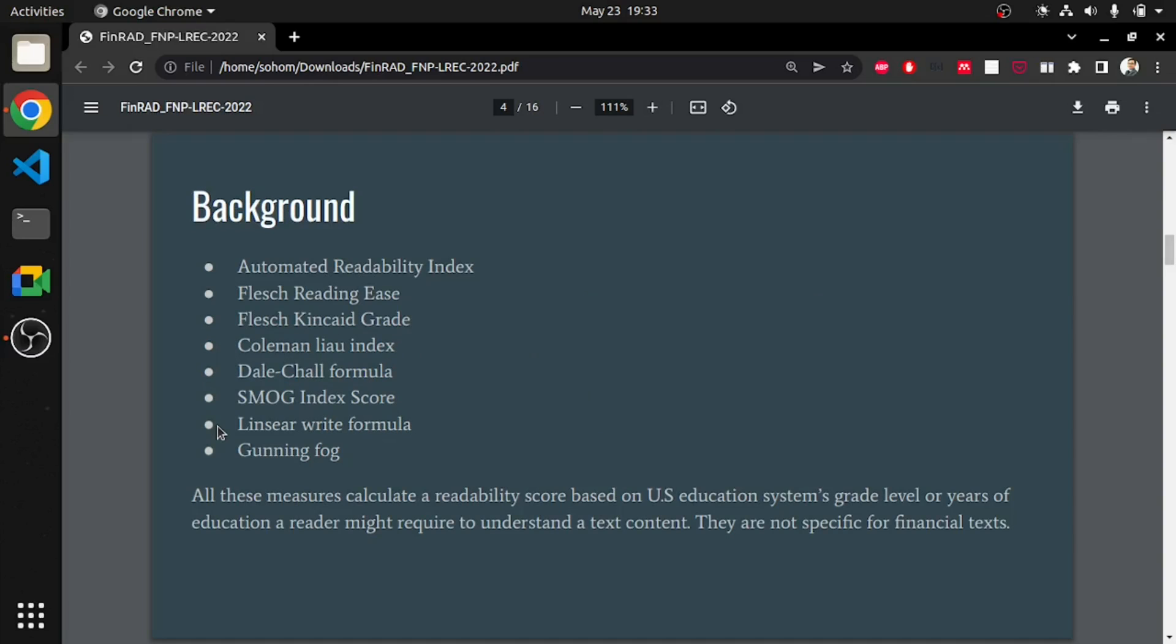Background. Some of the existing readability scores include automated readability index, Flesch reading ease, SMOG index score and so on. They primarily use rule-based formulas to calculate readability scores. All these measures calculate a readability score based on U.S. education system's grade level or the years of education a reader might require to understand a text content. They are not specific for the financial domain.